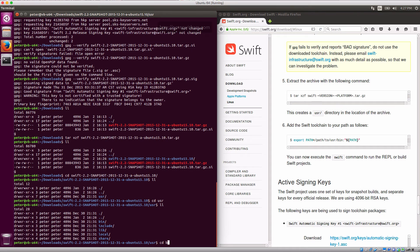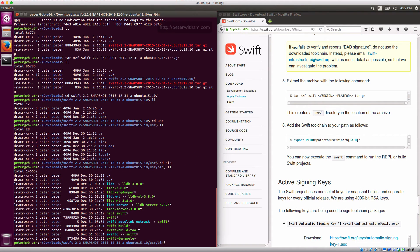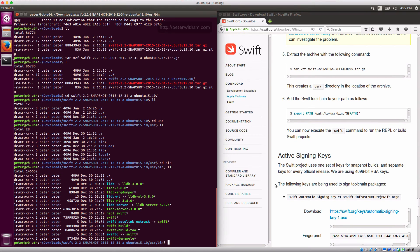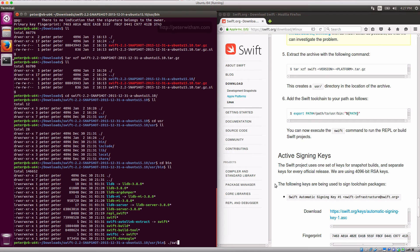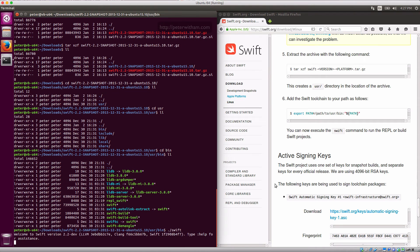And in there you'll see there's a bin folder. And if we list those contents we actually can run swift from here. So what we could actually do if we wanted to run the REPL, I could just type dot slash swift. And here we are. So we've got a running version of the 2.2 development version of swift and we have the REPL running.